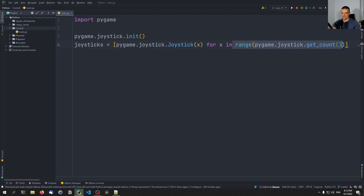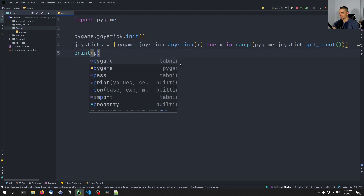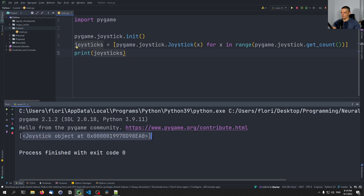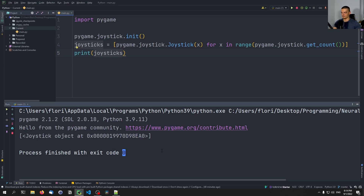The idea is we get the number of joysticks available, iterate over all the indices, and create joystick objects based on those indices, giving us a list of joystick objects. We can just print joysticks. In my case, I only have one joystick object, which is this Super Nintendo-like controller. But you can use a PS4 controller, Xbox controller — it doesn't really matter. Pygame is going to recognize it and you can select it.